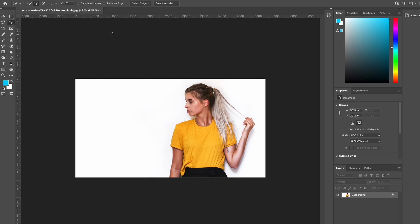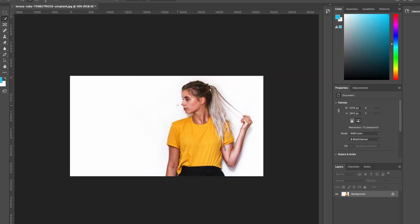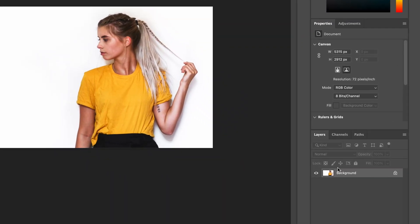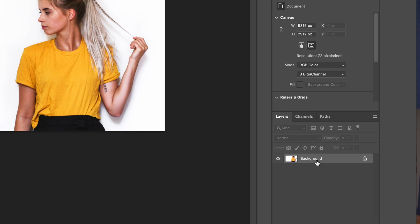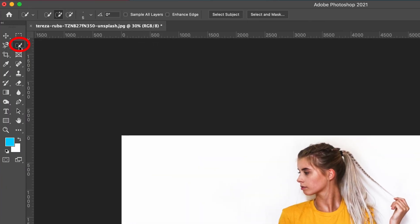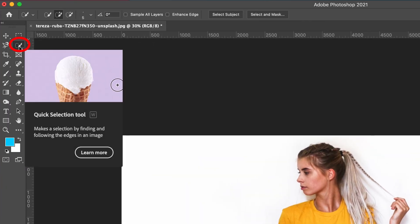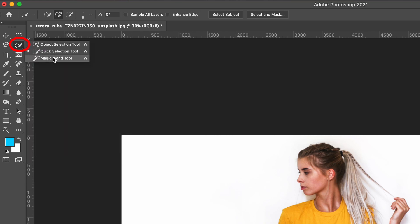Once you're inside of Photoshop, open up the image that you want to use. Make sure you are selected on the layer background. We're going to head over to the top left and click on the quick selection tool. Make sure you are on the quick selection tool and not the magic wand.